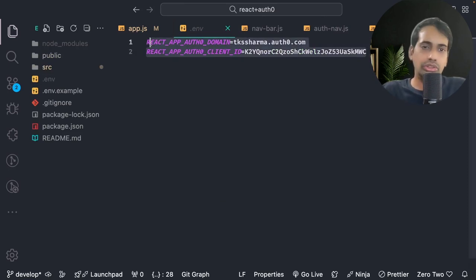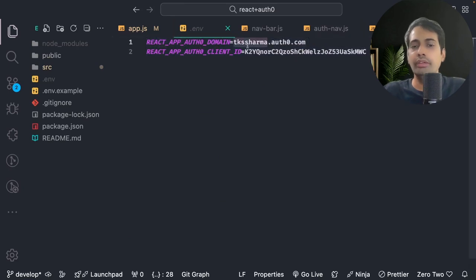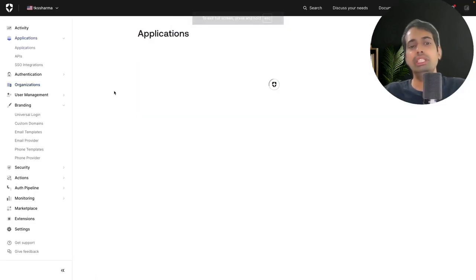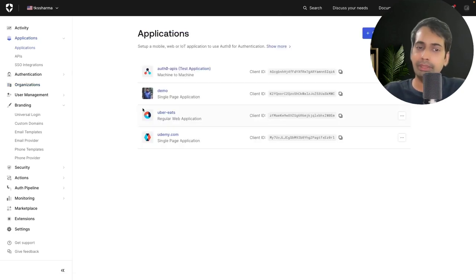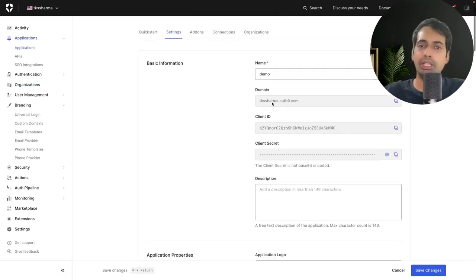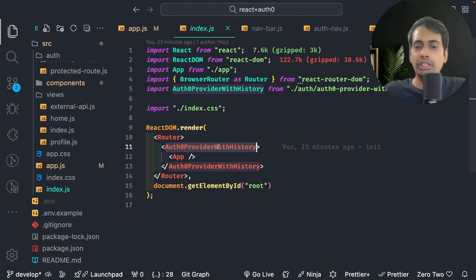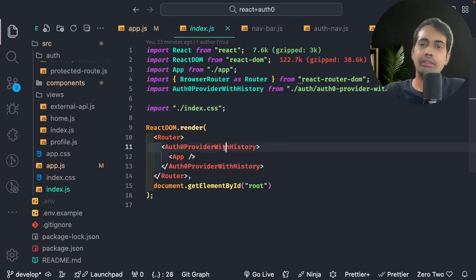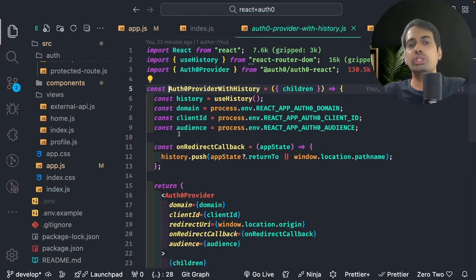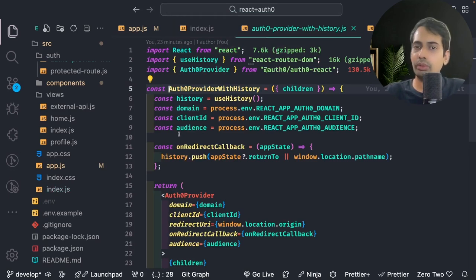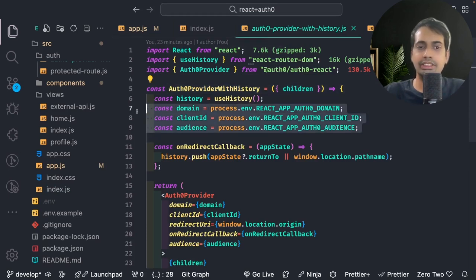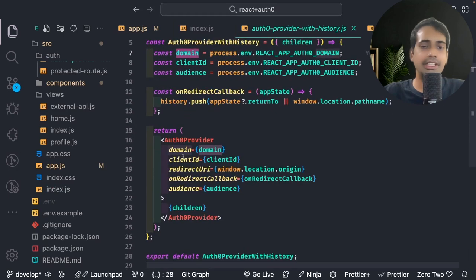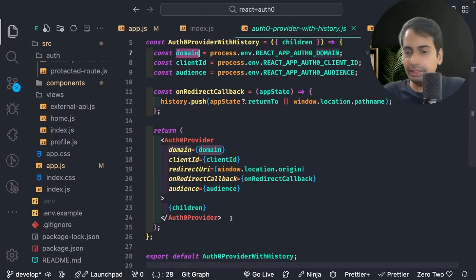These are the two credentials: the Auth0 app domain and the React app Auth0 client ID — this is how you populate the environment variables. From the Auth0 console we are going to create an application. I just created a simple application and got the domain and the client ID. The important part of the demo is creating the Auth0Provider, which is a wrapper and all child components come under it. This is where the React auth client ID, audience, and domain are configured. The Auth0Provider is imported from auth-react and we pass domain, client ID, redirect URI, and audience.